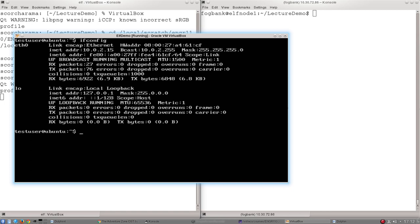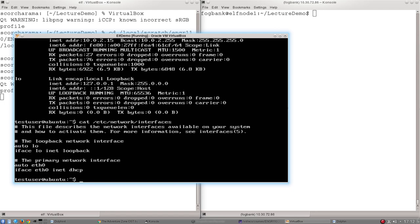It gets it from a configuration file and on any standard Ubuntu Debian distribution, it is located in the /etc/network/interfaces file. So we can see the contents of that file by using a tool called cat, which just prints out the content of the file, cat /etc/network/interfaces. And that's the content of that file.